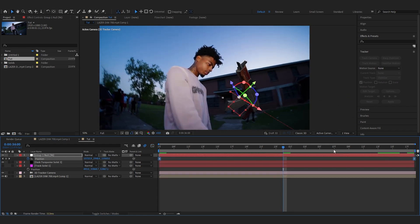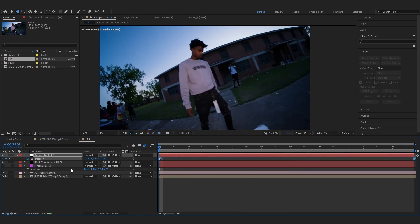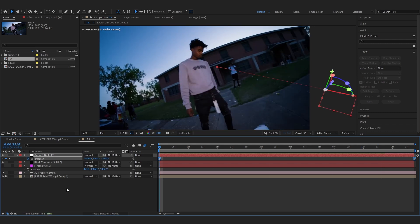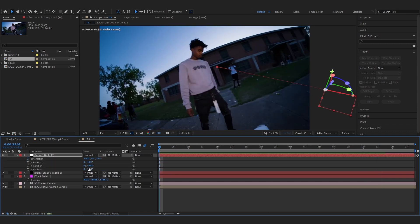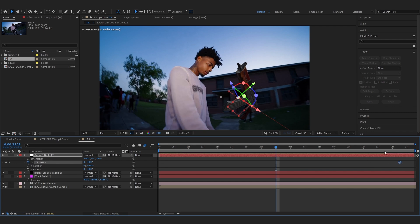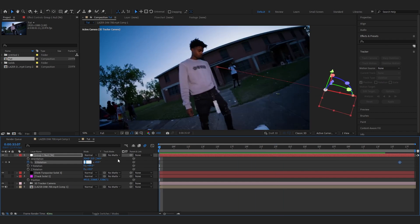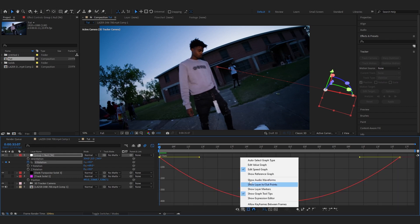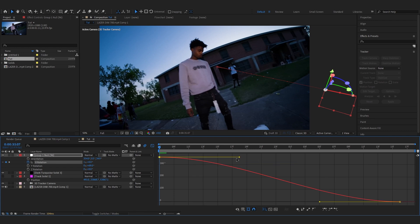Animate the rotation: hit R to bring up rotation, click the stopwatch on X Rotation, place a keyframe a bit toward the end, then go to the first keyframe and do one full cycle rotation. Hit F9 to ease those, go into the Graph Editor — use Value Graph for rotation — and create a similar smooth graph.